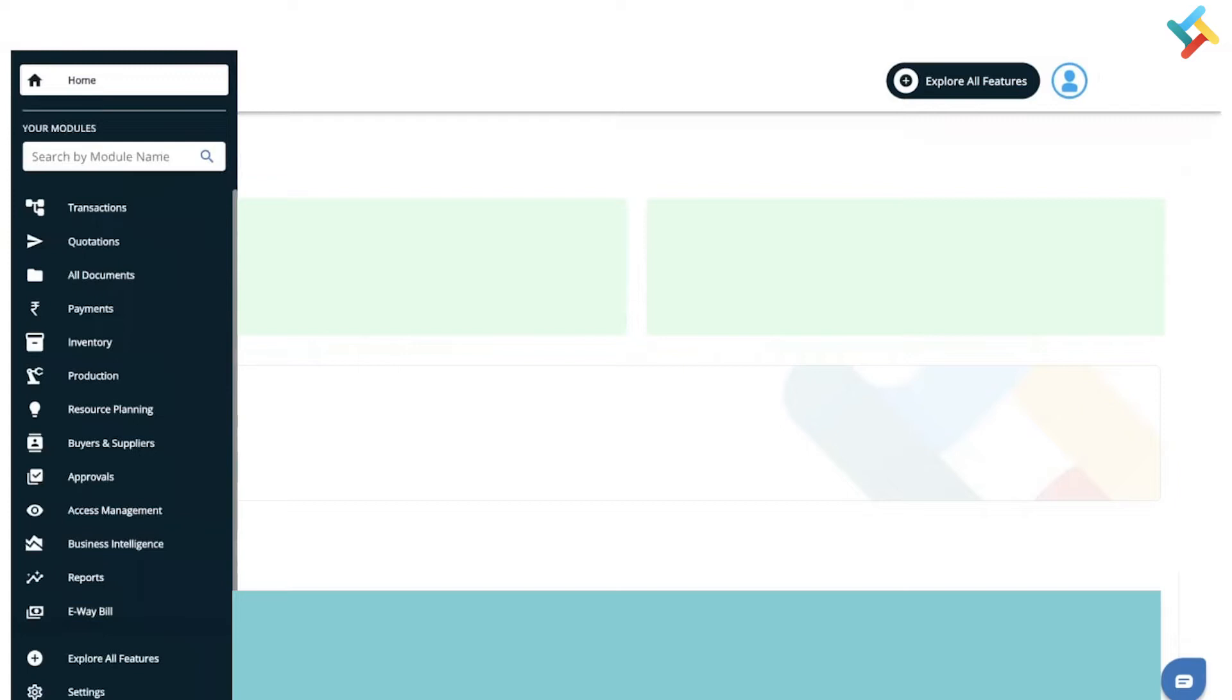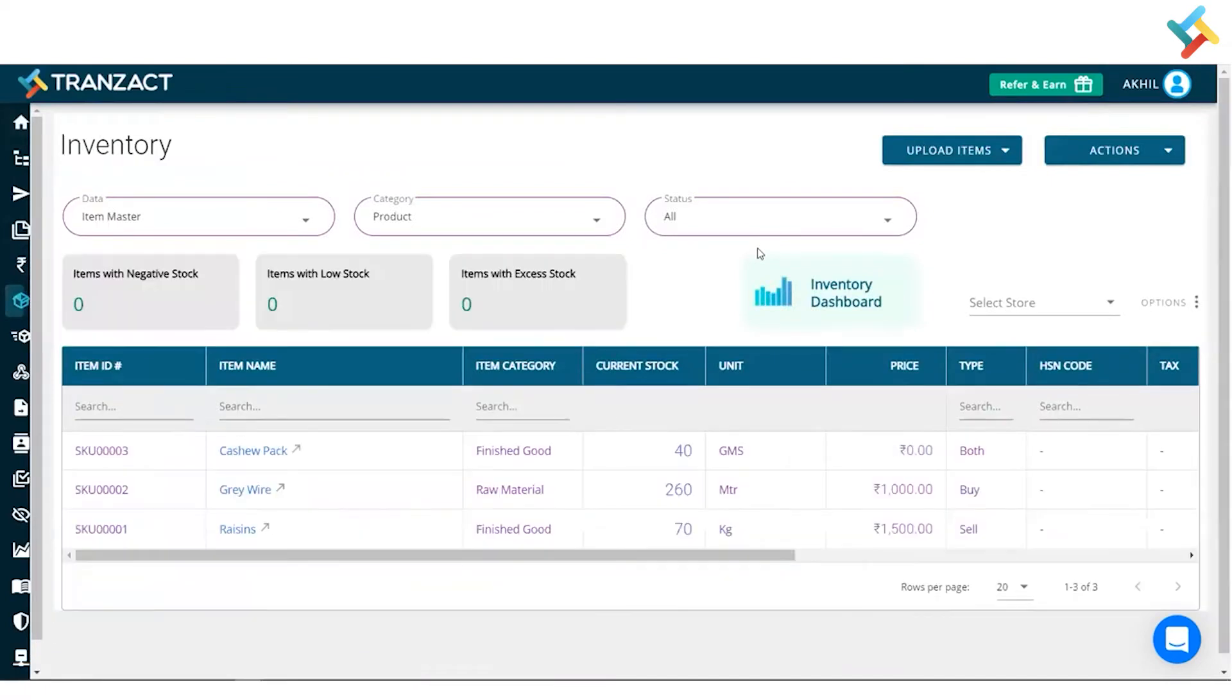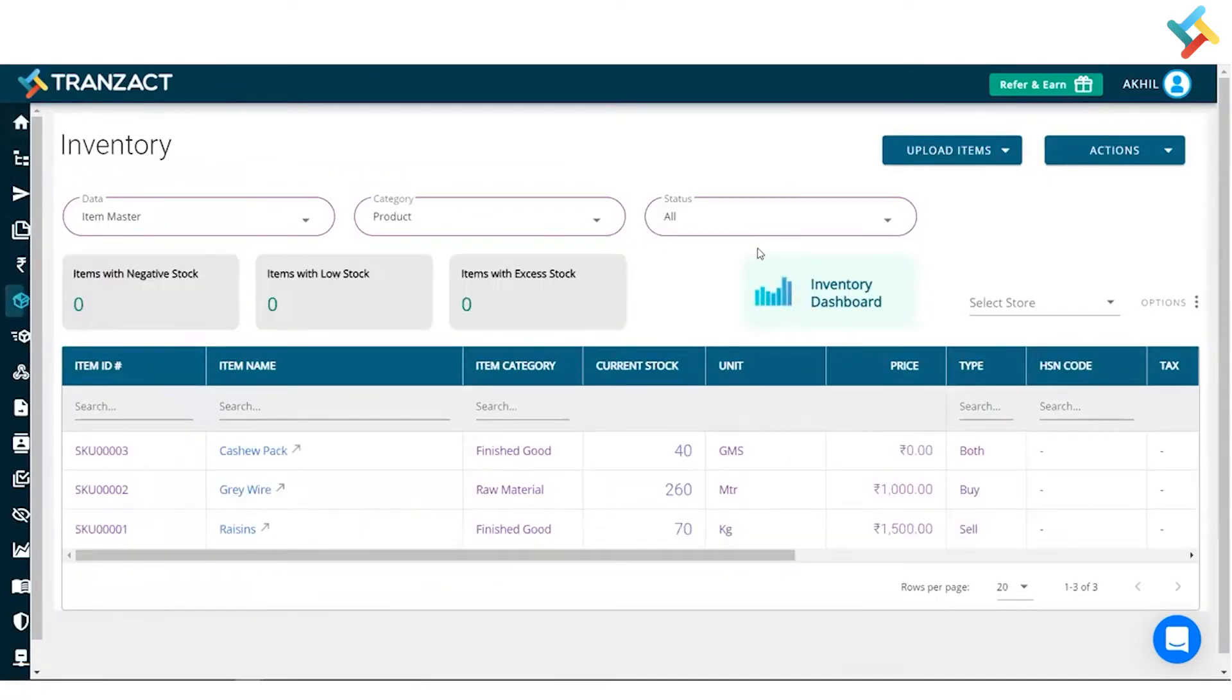Quickly, let's go to our inventory module. This is the inventory dashboard. Here are three of the items.